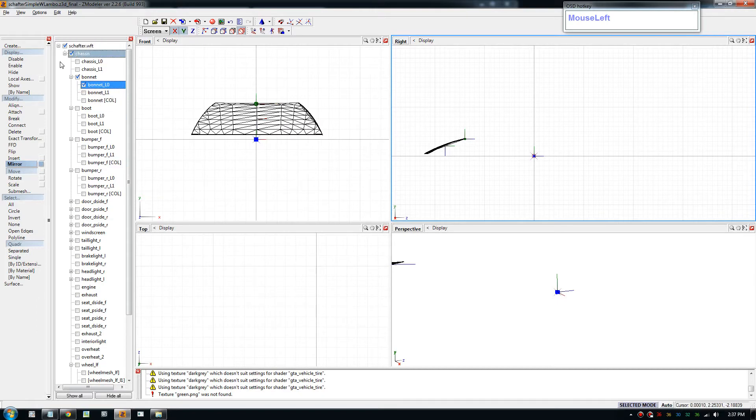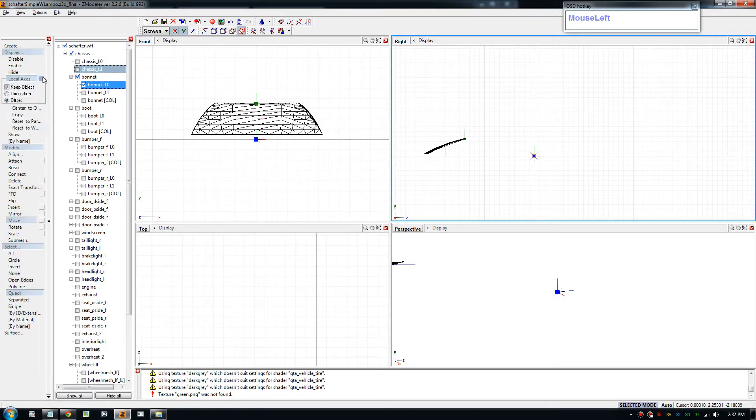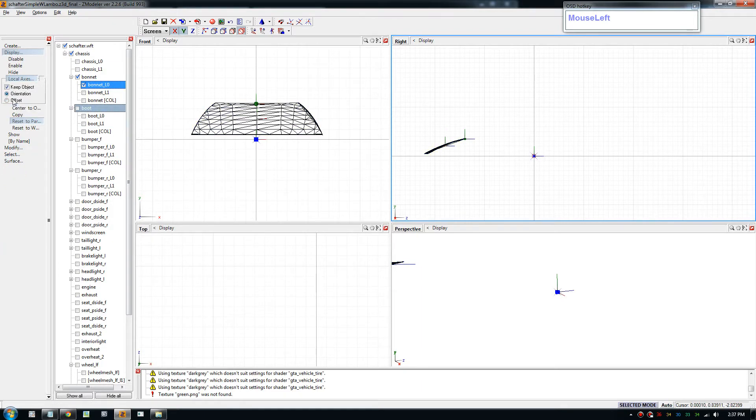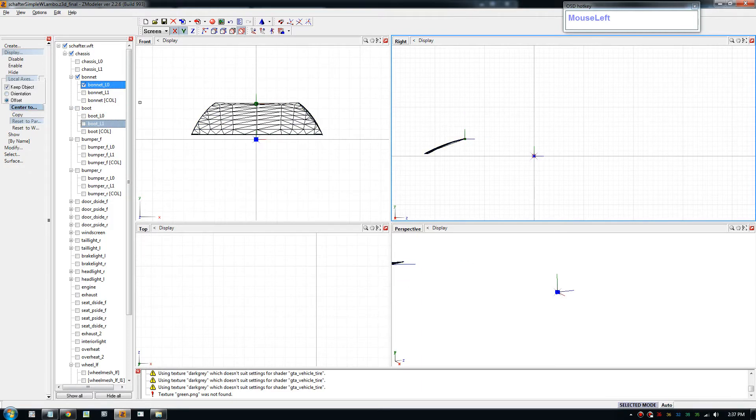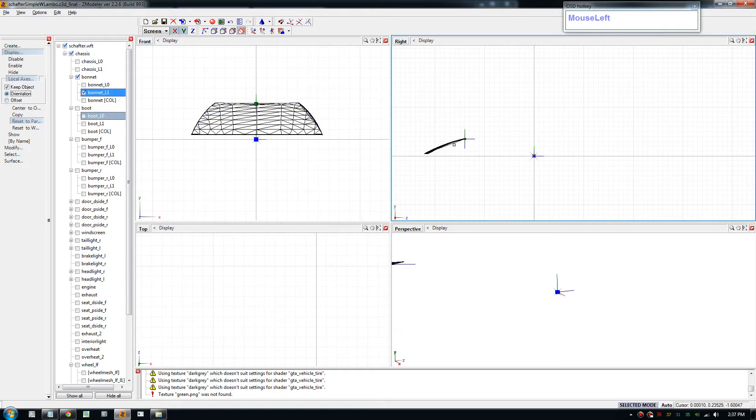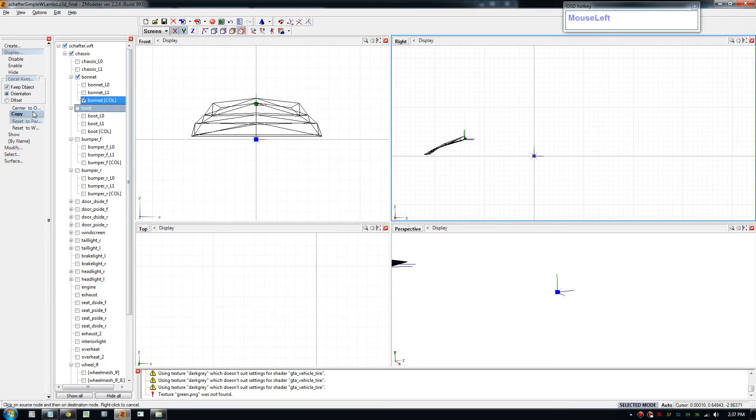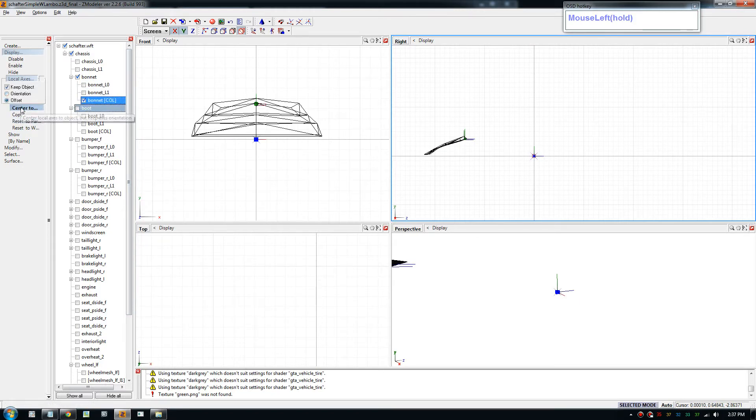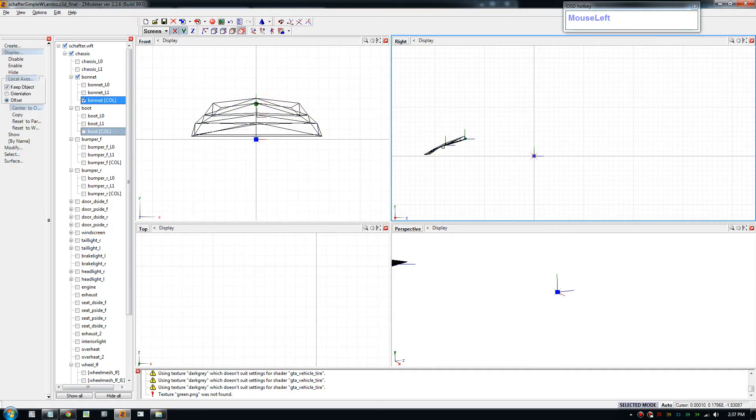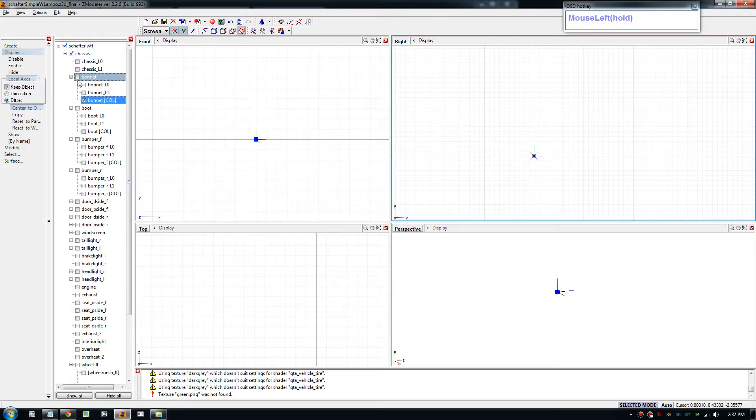And now we reset the axis. So orientation, reset to parent. Highlight it. Switch to offset and make sure the axis moves there. Do that again for level one. And for collision we want to offset to center of the collision model. So it needs to be there. And that's good as well.